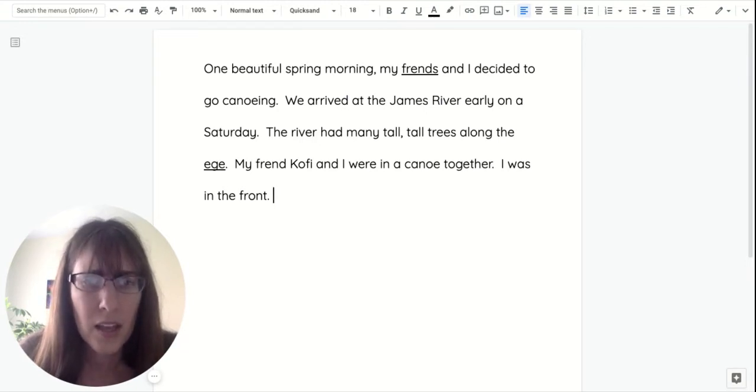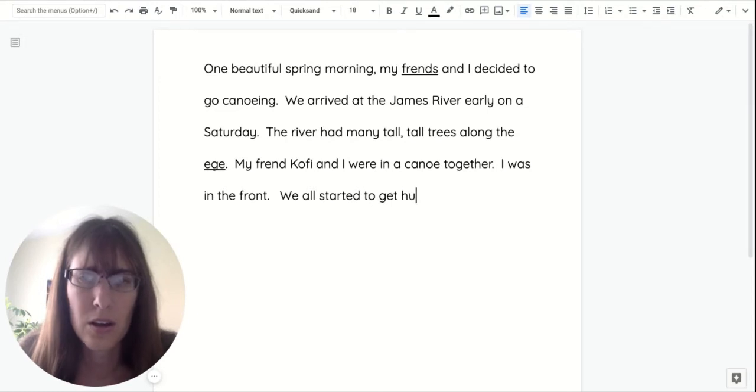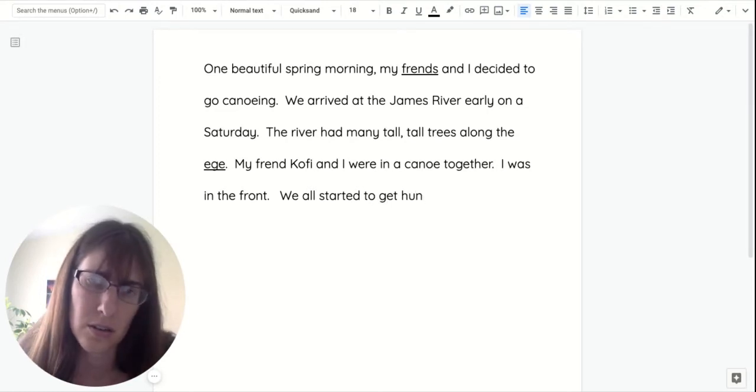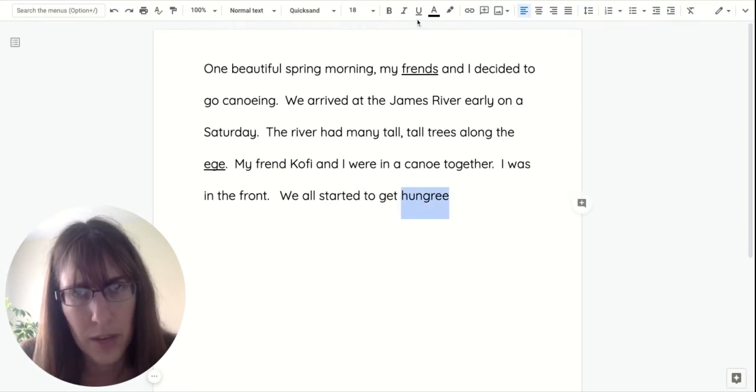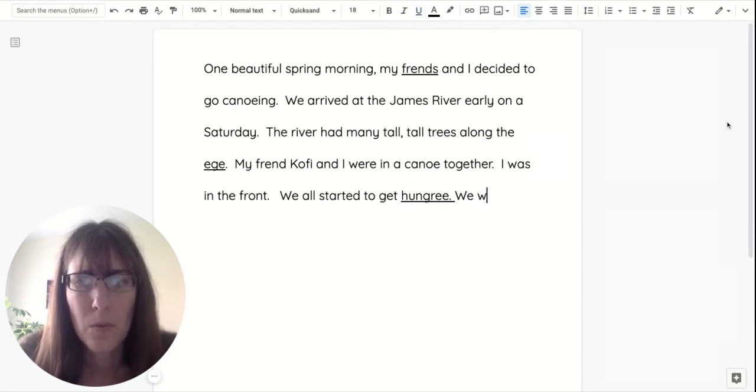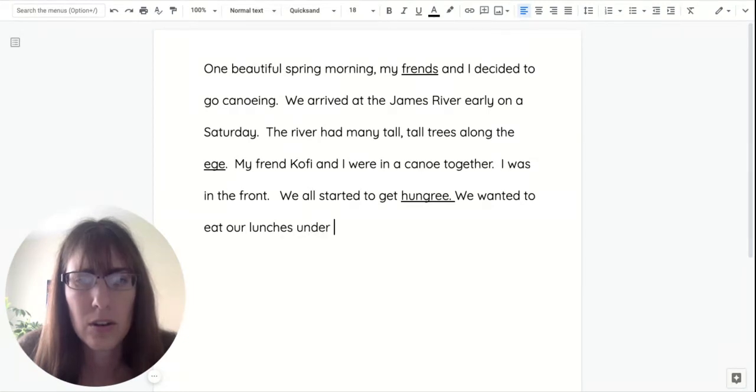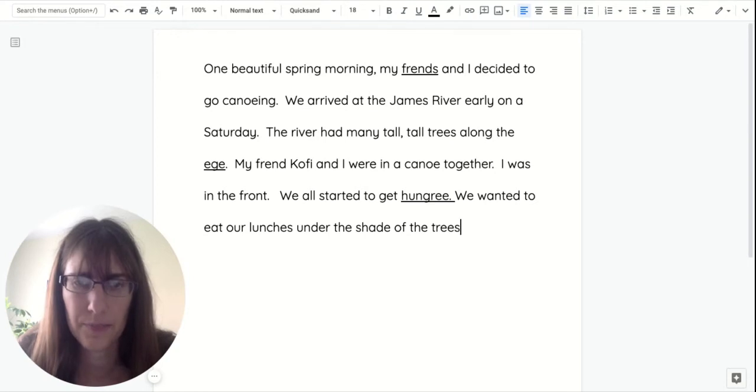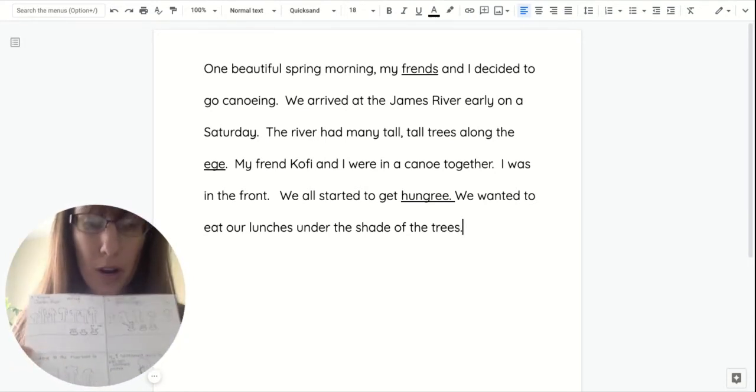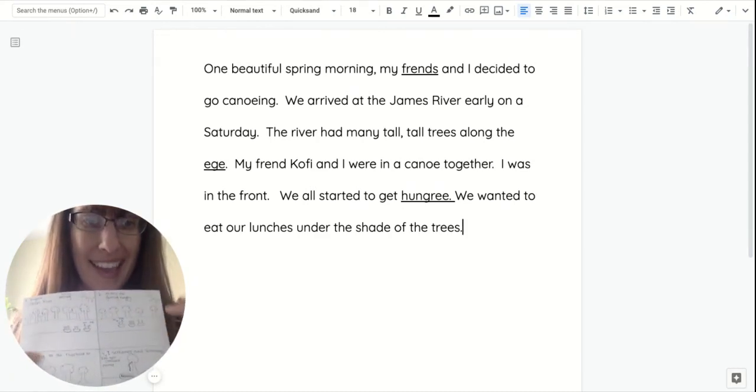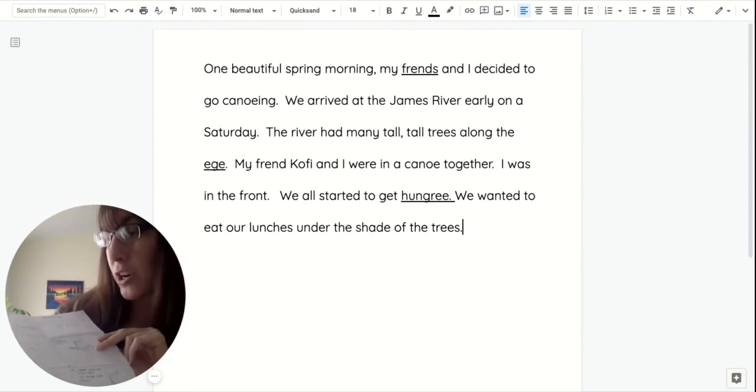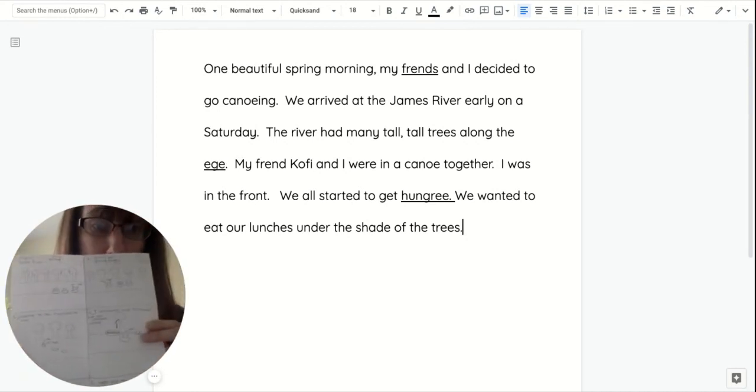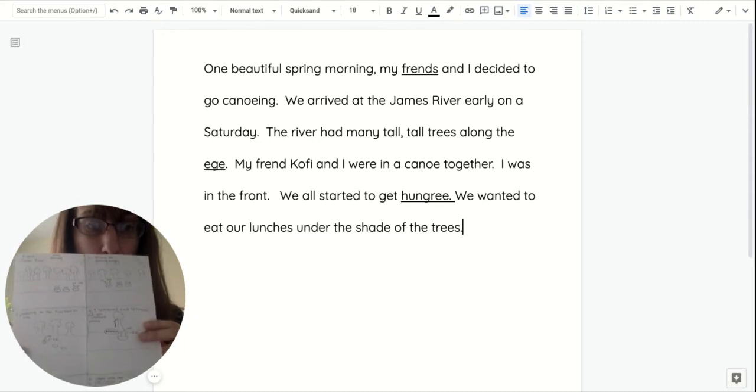So my friend Kofi and I were in a canoe together. I was in the front. We all started to get hungry. Let's underline that one and keep going. Wanted to eat our lunches under the shade of the trees. Look where I am, boys and girls. I have written about two parts of my plan. The first part and the second part. And I'm getting to the part where we are starting to paddle over to the edge to eat our lunches in the shade.